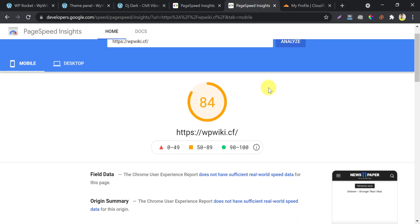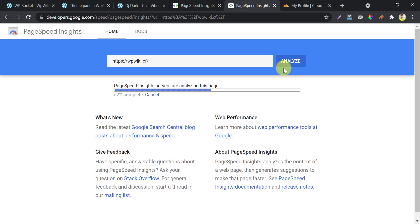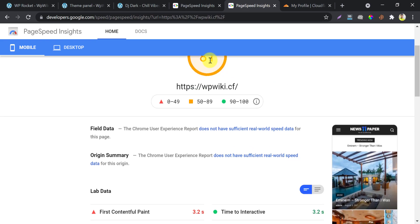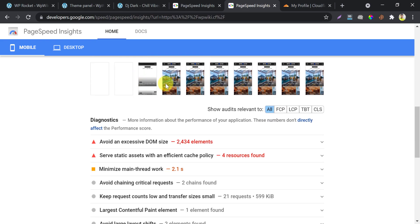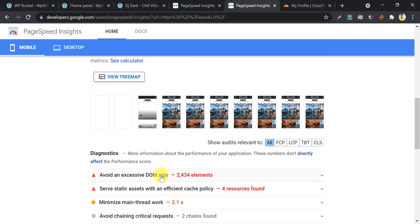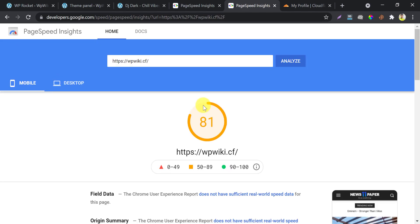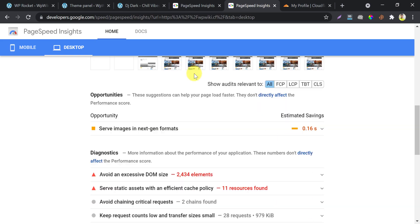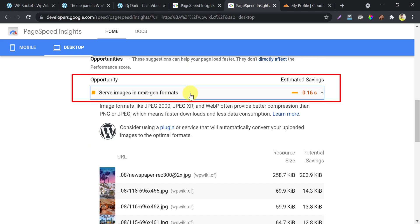Let's reanalyse the score. It is 81 now. You see the images are loading at the right time and the opportunities are gone — that means there is nothing more to do for speed optimization. In desktop speed, the only opportunity is about next-gen image format. If you use Imagify or Optimole, then that will be solved too.